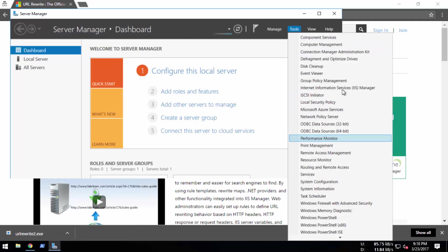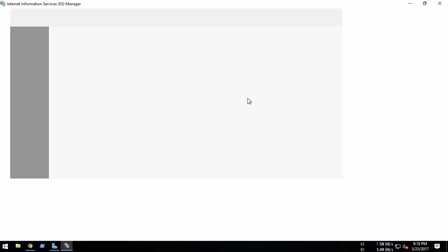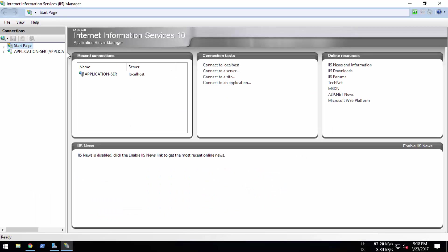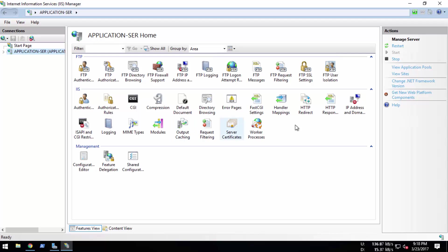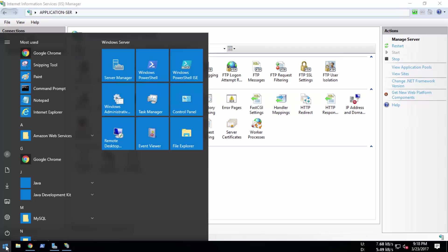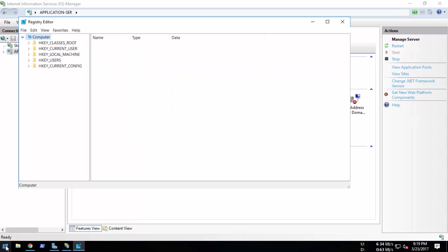In Internet Information Services, you can see that there is no URL Rewrite module here. We'll go to the Start button and type 'regedit' to run the Registry Editor.